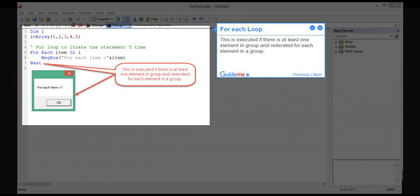Step 4: For each loop. This is executed if there is at least one element in group and reiterated for each element in a group.